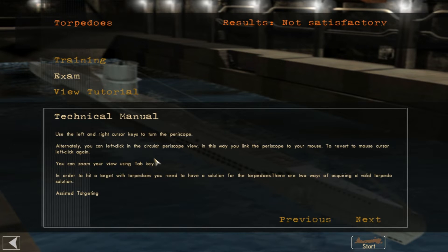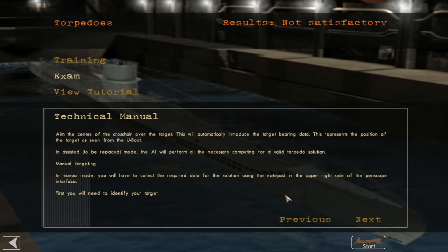Use the left and right cursor buttons to turn the periscope — that's helpful instead of using the mouse sometimes, as the mouse can get locked. Alternatively, left-click on the circular periscope view to link the periscope to your mouse; left-click again to revert. You can zoom using the Tab key. In order to hit a target with torpedoes you need a solution. There are two ways of acquiring a valid torpedo solution: assisted targeting, where you aim the crosshair over the target and it automatically introduces the targeting bearing data.